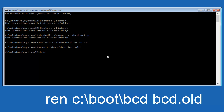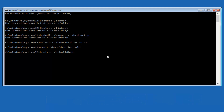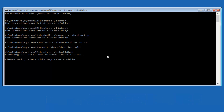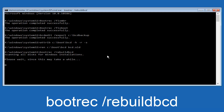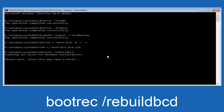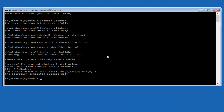We're going to type in BOOTREC — B, O, O, T, R, E, C — then space, forward slash, rebuildbcd. Hit Enter. It says scanning all disks for Windows installations, please wait since this may take a while, so just be patient. We're pretty much over the hill at this point. All we have to do now is tap Y on our keyboard to add the installation to the boot disk. I'm going to do a capital Y and then hit Enter. We can see the operation completed successfully.